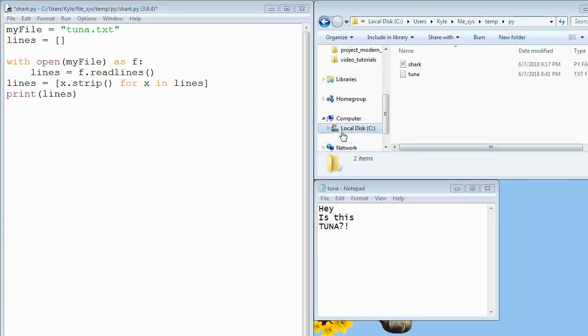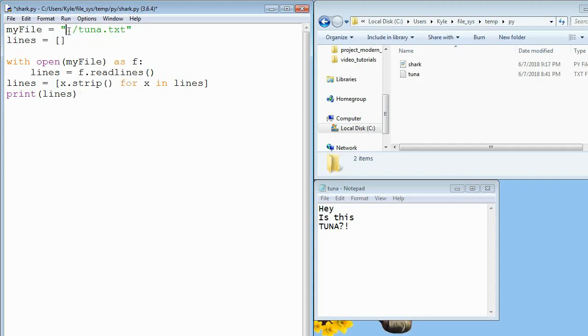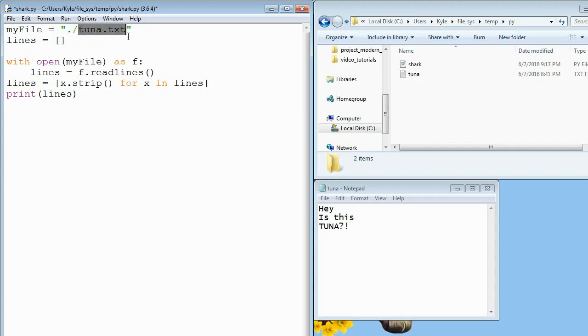So I just want to pop back for a second because I know some of you might be having a problem actually opening this file. So one of the things you can add to this is .slash. So what this says is, look in my current directory for a file called tuna.txt. If this doesn't make sense to you, don't worry about it, especially if this was already working for you. I just know that some of you guys on Linux might have to include this.